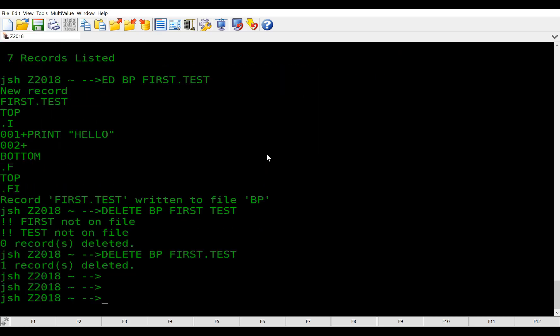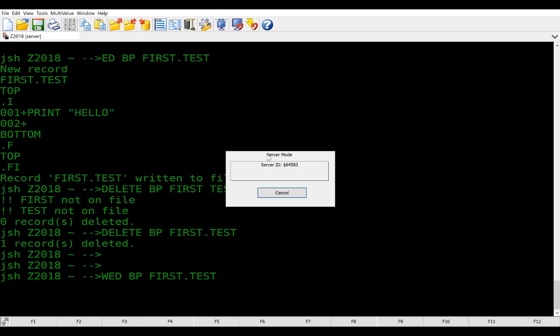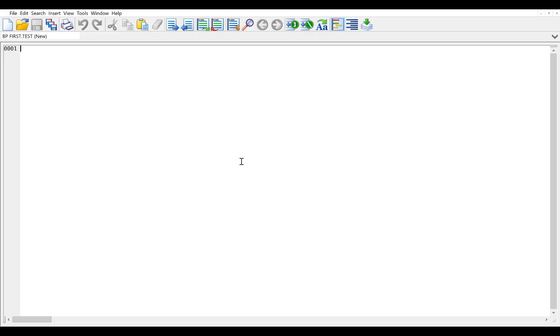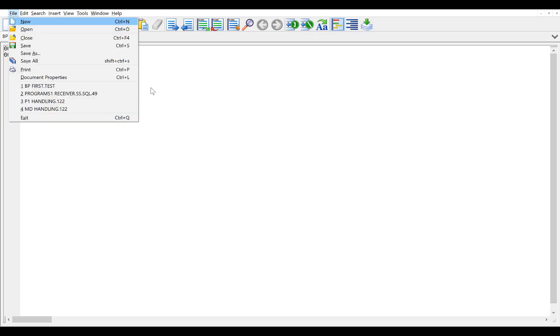So let's go ahead and make a sample program to demonstrate what we're talking about. So we're going to create our first program using WED and demonstrate the compile thing. So we're going to say WED BP First Test. It says it doesn't exist, so let's say go ahead and create it. We're just going to very simply say print, hello, we're going to save it,